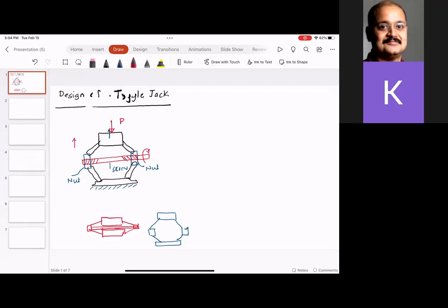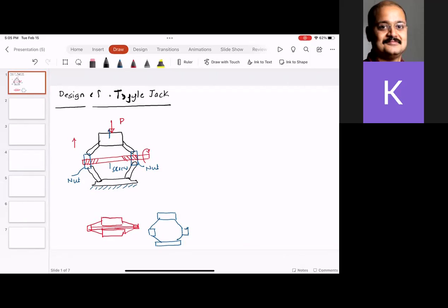Think about load P — half of this load will come onto the link on the left, and half onto the link on the right. Looking at the free body diagram, part of this load comes onto link one, and there is this angle theta. So this load is P/2.